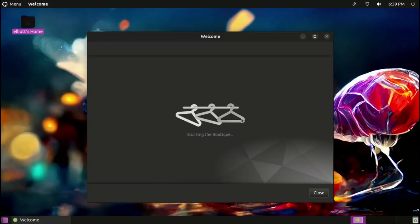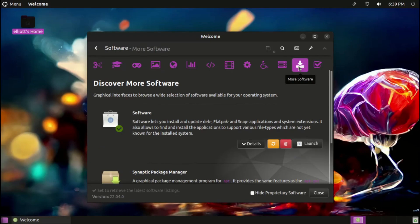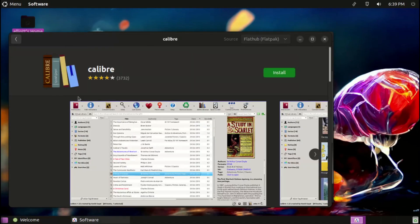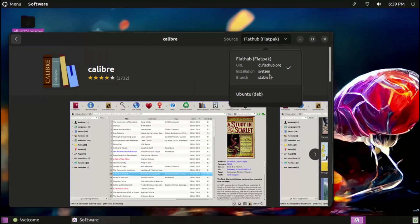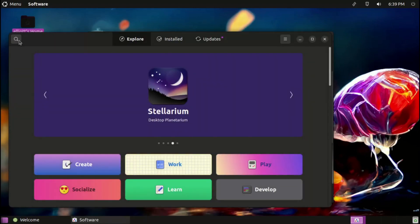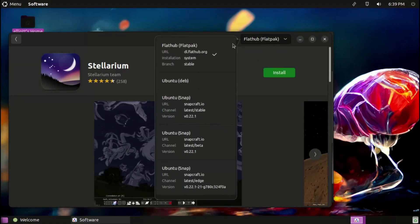When it comes to software support, Ubuntu MATE has you covered, regardless of which package format a piece of software uses. It of course supports traditional package repositories and PPAs, but also comes with out-of-the-box support for snaps, flatpacks, and AppImages. Packages of any of these formats can be installed either by using their respective terminal commands, or by installing the software app from the More Software section of the welcome screen.